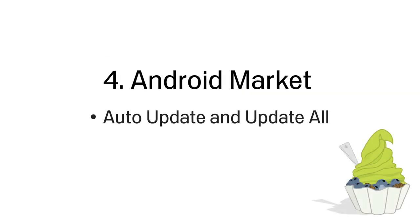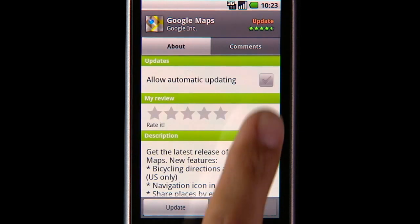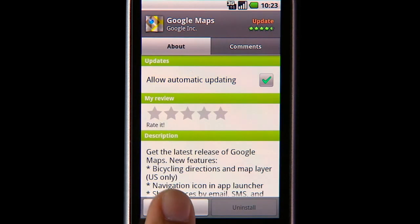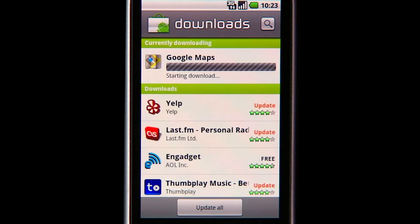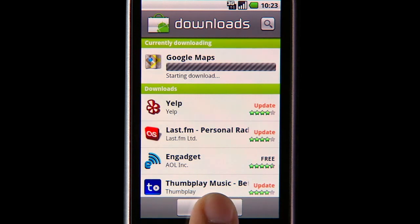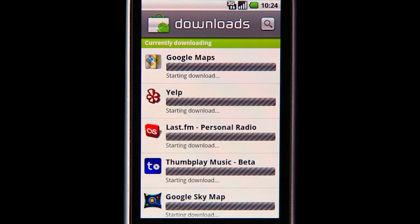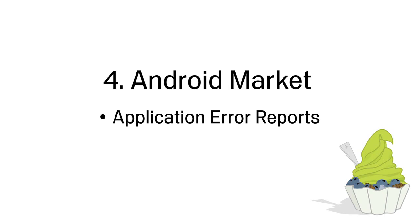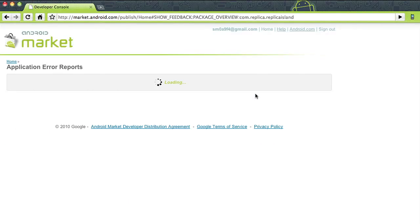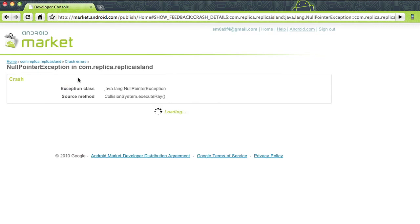We're introducing several new features to Android Market. Users can choose to let an app auto-update as long as permissions remain unchanged, and can also update all apps with unchanged permissions with a single click. Application error reports will provide developers app crash and freeze reports submitted by users, available through their Android Market Publisher account.